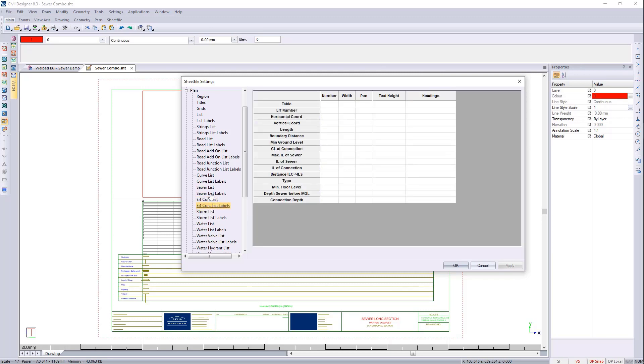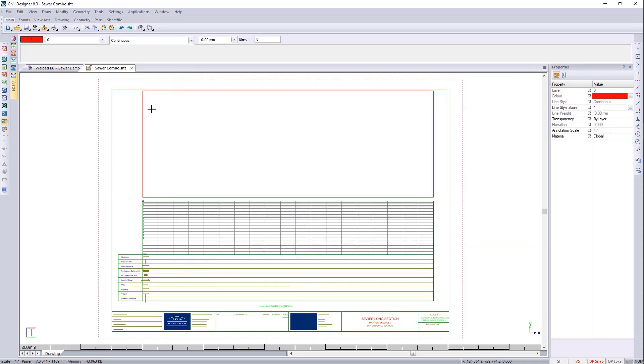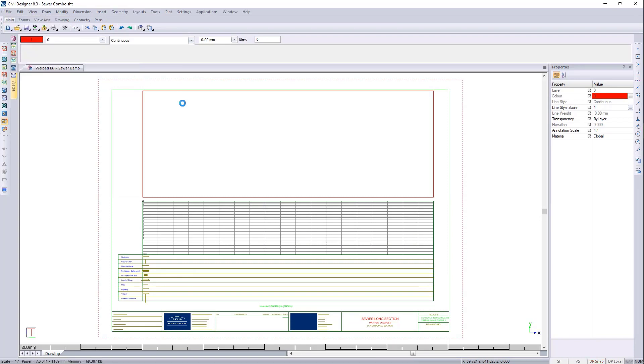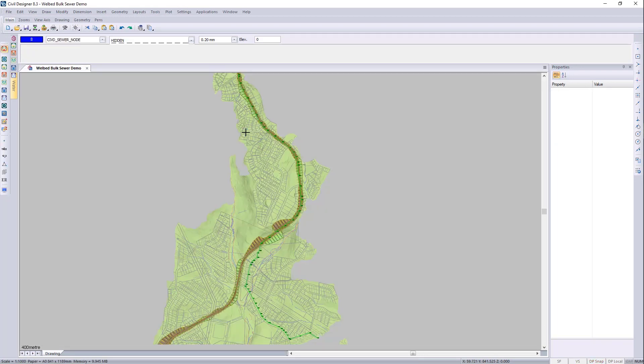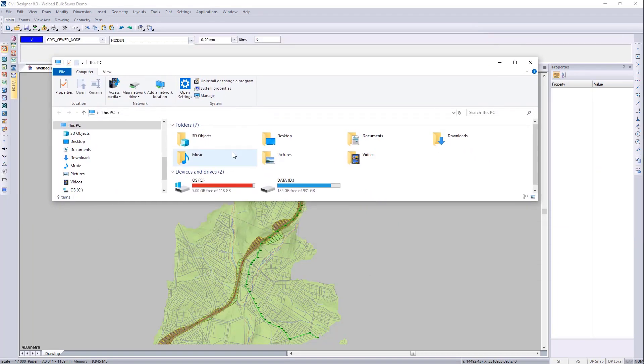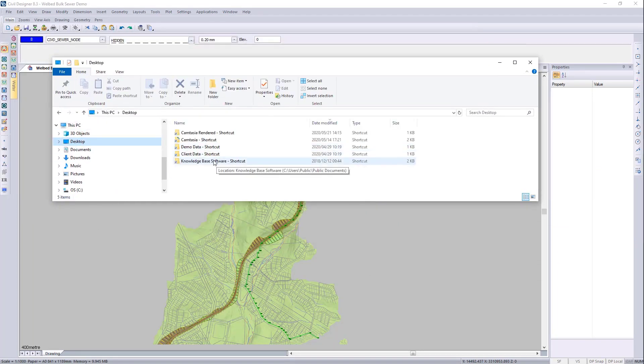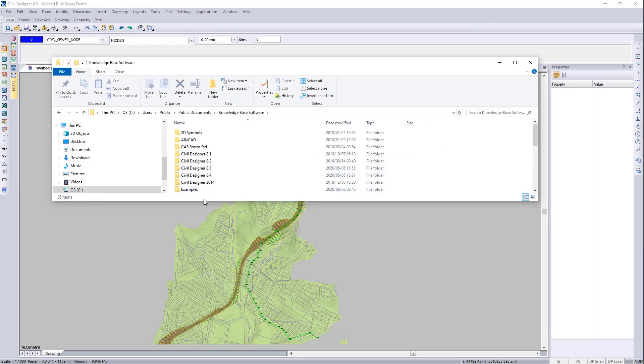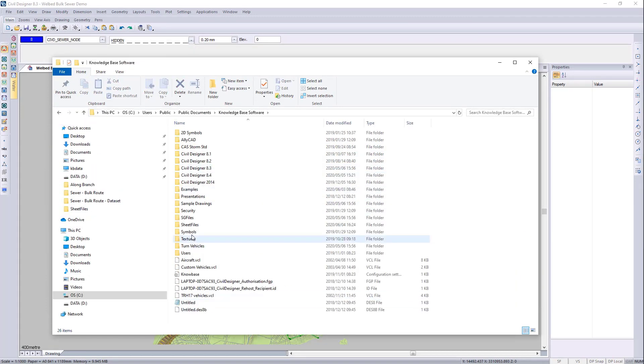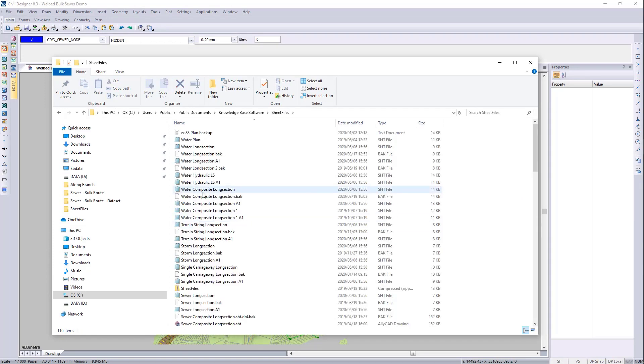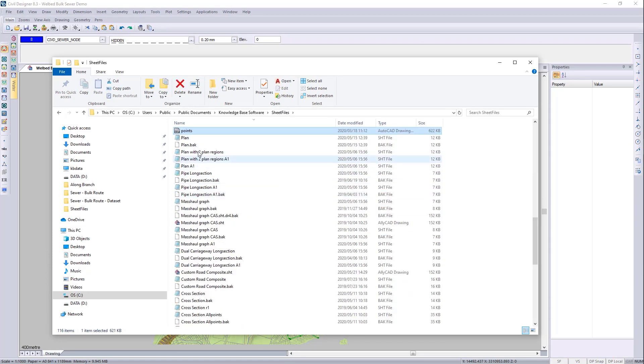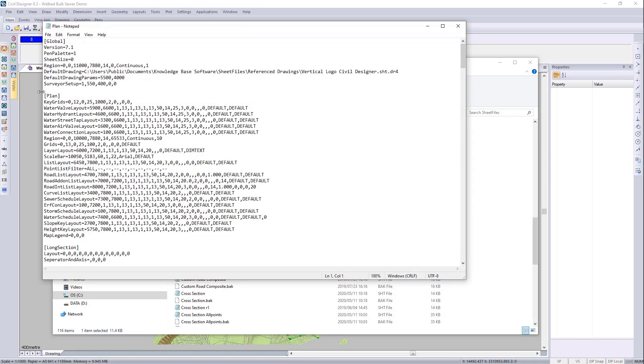But you can quickly automate this from already created lists. So I'm going to close this now. And I'm going to close this. File. Save. I'm going to close that. And I'm going to go to Windows E. I'm going to go to the desktop. Shortcuts. Just go to sheet files.